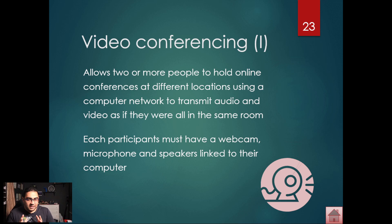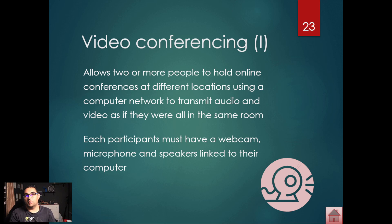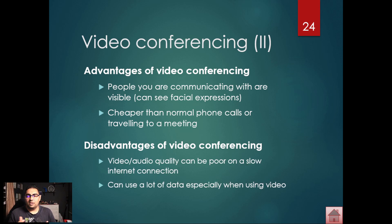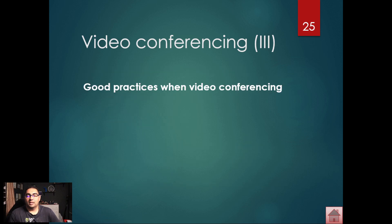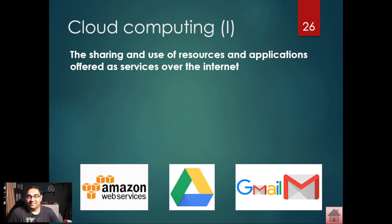Video conferencing is an interesting topic with a lot that goes with it. Think about what you need: a laptop, a camera, an internet connection. If you want to stream, consider how many people will connect, what lighting you need, what hardware you need, and good audio. These are all things to consider for video conferencing. Know your advantages and disadvantages, apply what you've learned to scenario questions, and know good practices — like ensuring good lighting.